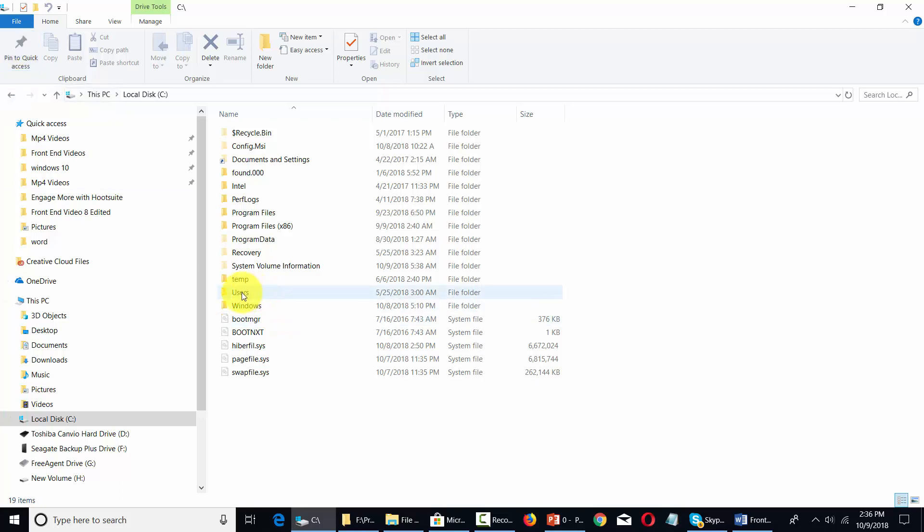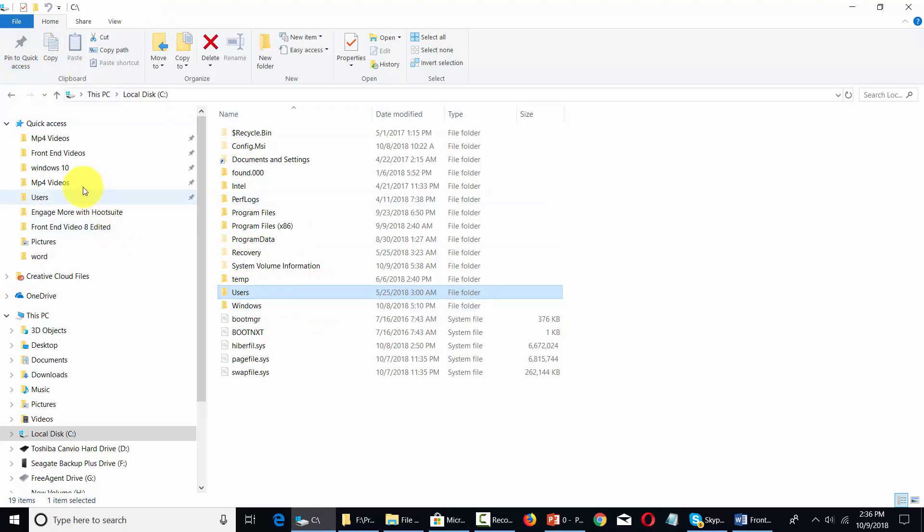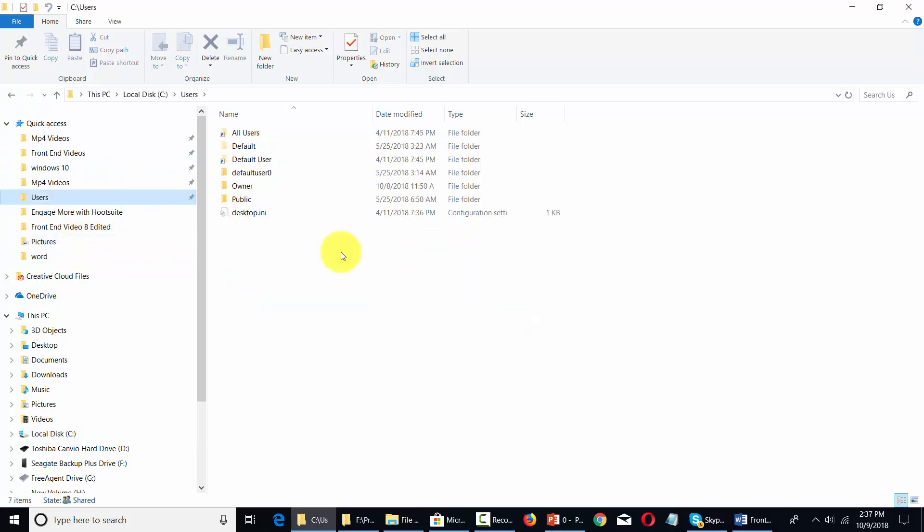So for example if we were to take this folder users what we could do is we can click the pin to quick access area and then that users folder is then going to be part of this area that we're going to be able to access all of the time.